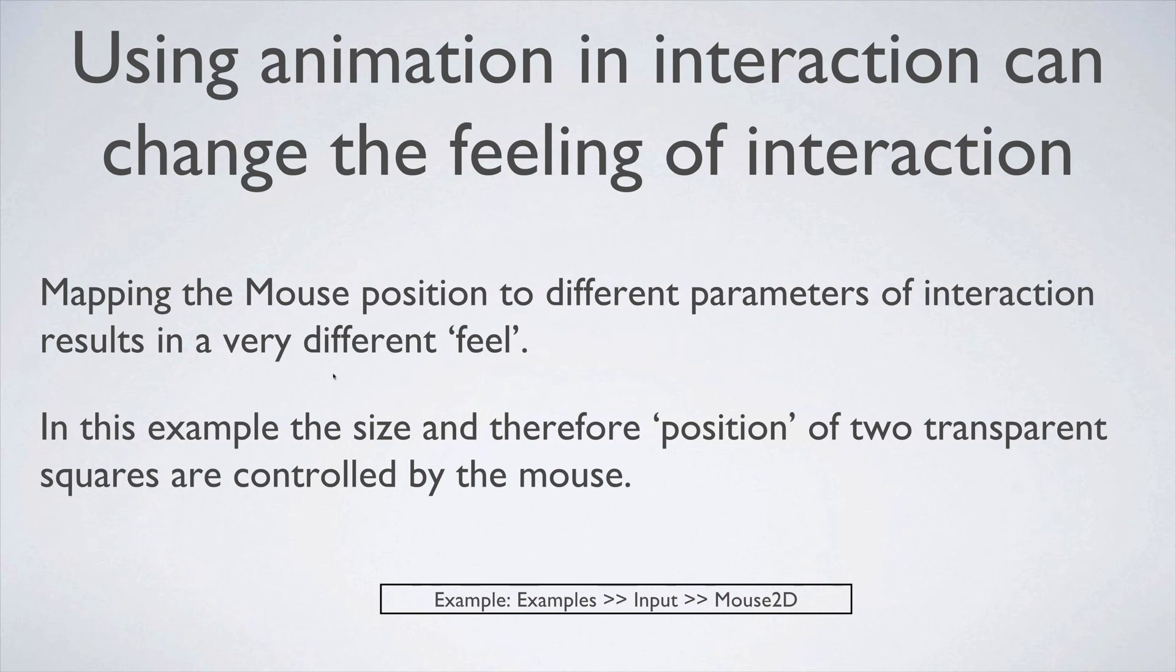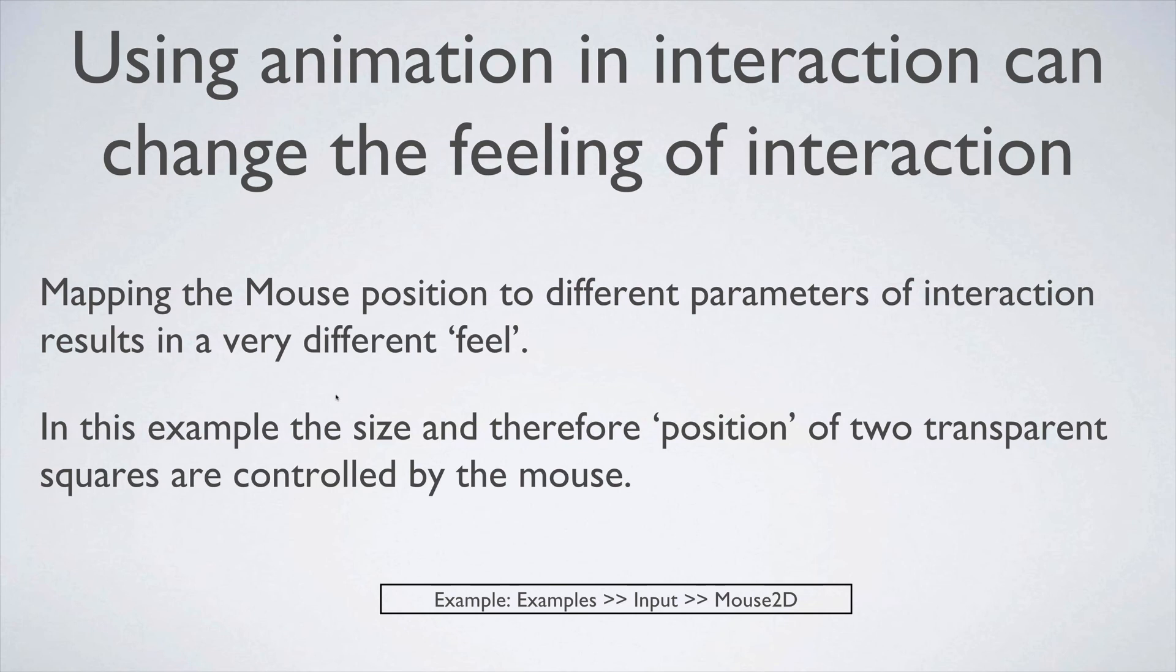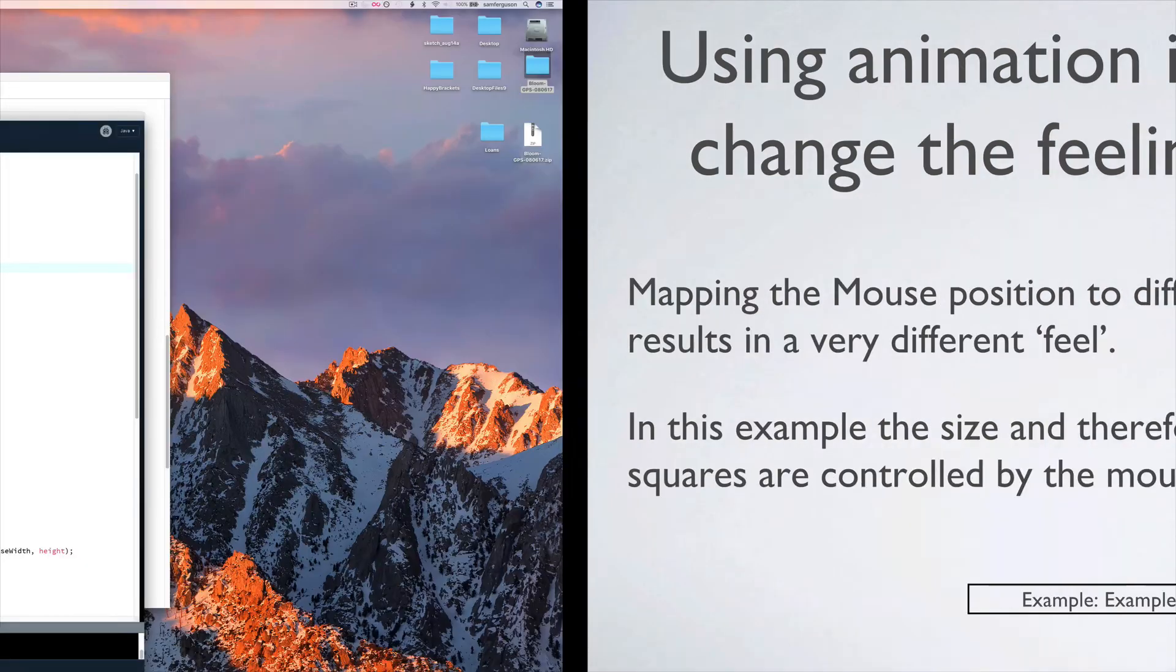Final example is trying to show that using animation in interaction can change the feeling of interaction. So mapping the mouse position to different parameters of interaction results in a very different feel. In this example, the size and therefore position of two transparent squares are controlled by the mouse.